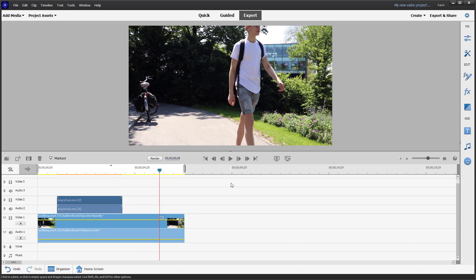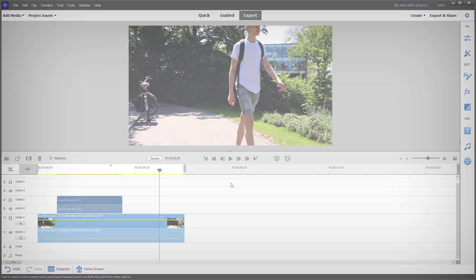That is how you can add animated graphics using the guided edit mode inside of Adobe Premiere Elements. I hope you learned something — please like, comment, share, and subscribe.